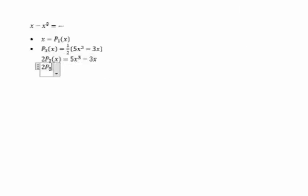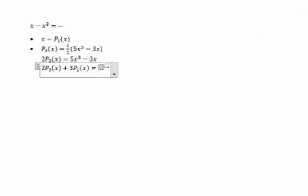And 2P₃(x) plus 3P₁(x) equals 5x³. So we have the value for x³.